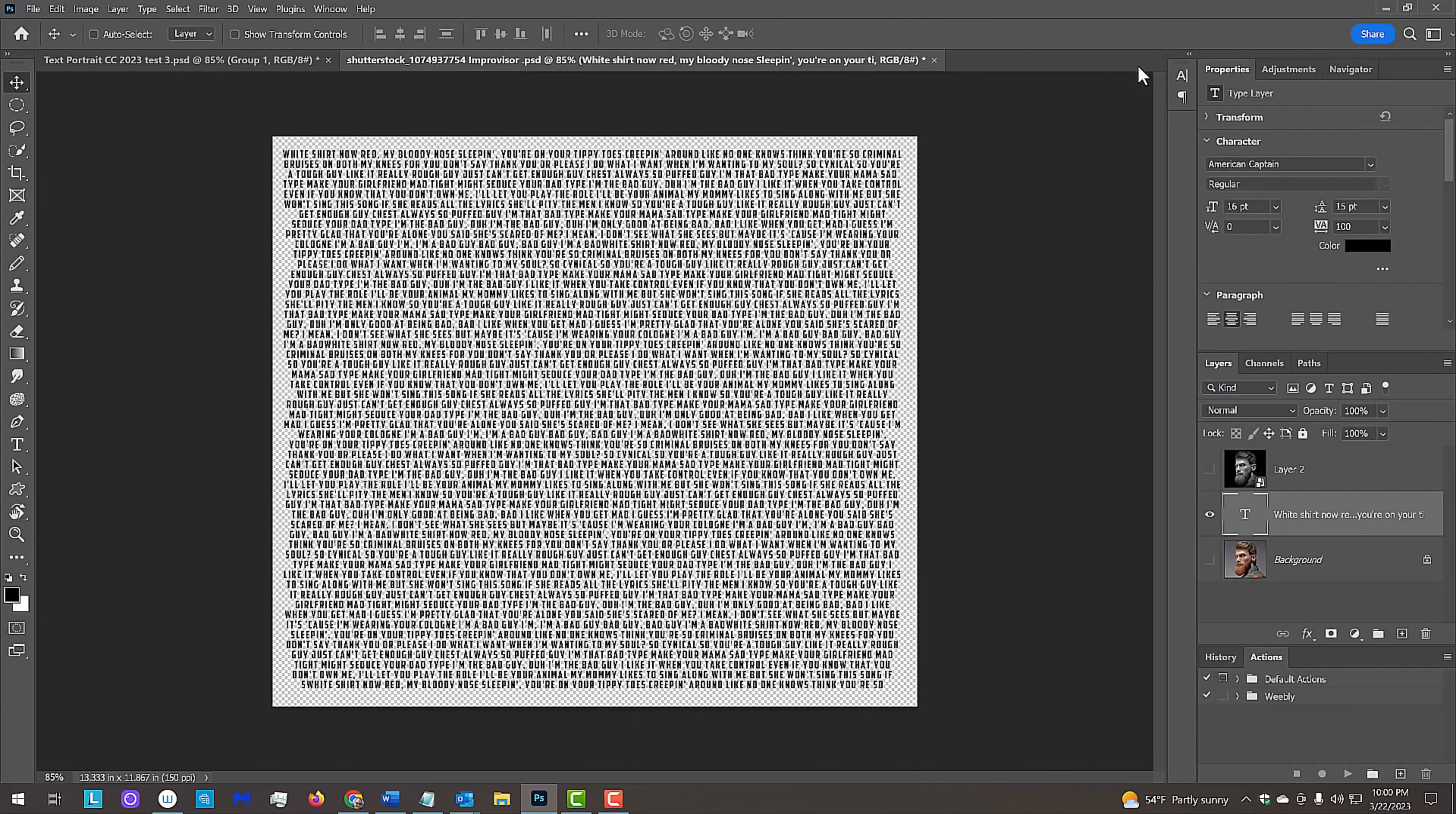Later, we'll distort our text to make it look as if it's wrapping itself around the contours of our subject. To do this, we'll apply a displacement map of our subject to our text.